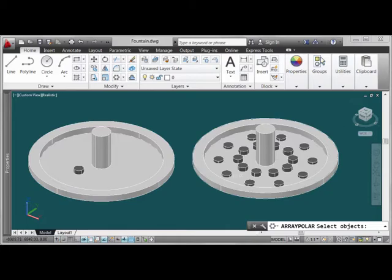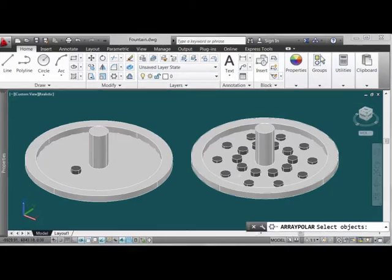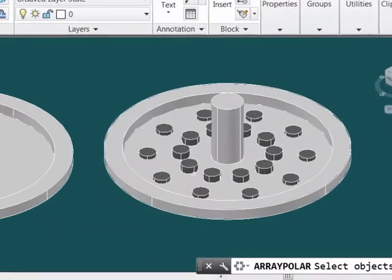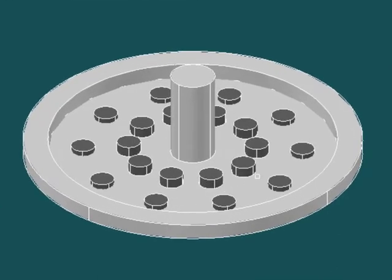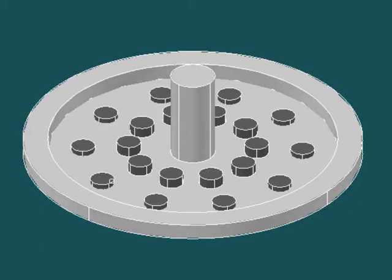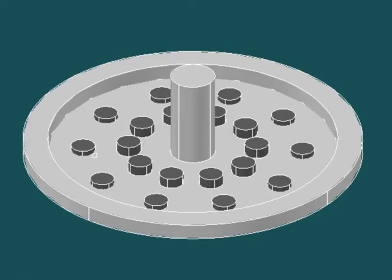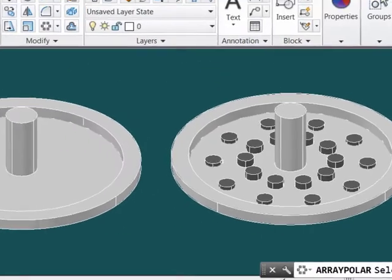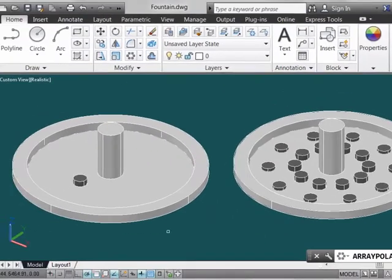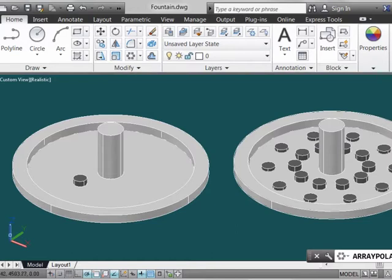Let's notice a few things before we start. This is actually an array that has 10 elements rotated around a circular center, and you notice that there is a second, what is now going to be called a row, of objects that are equally offset from the first polar array. You'll also notice that the second row of objects are inset down into the base of the fountain here, and that's going to denote some sort of behavior along the z-axis which we see over here on our UCS.